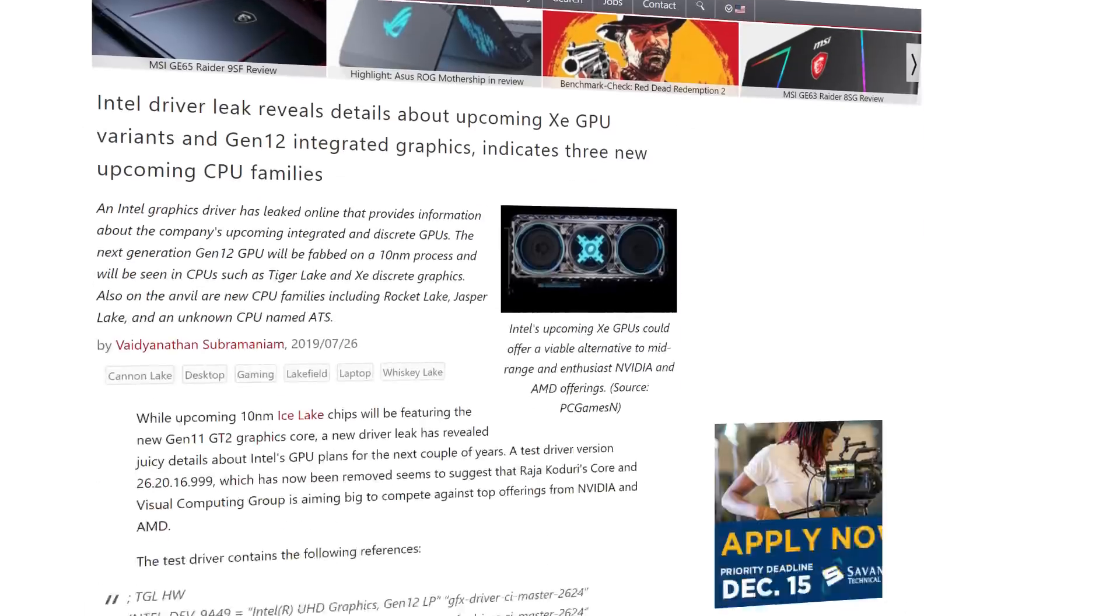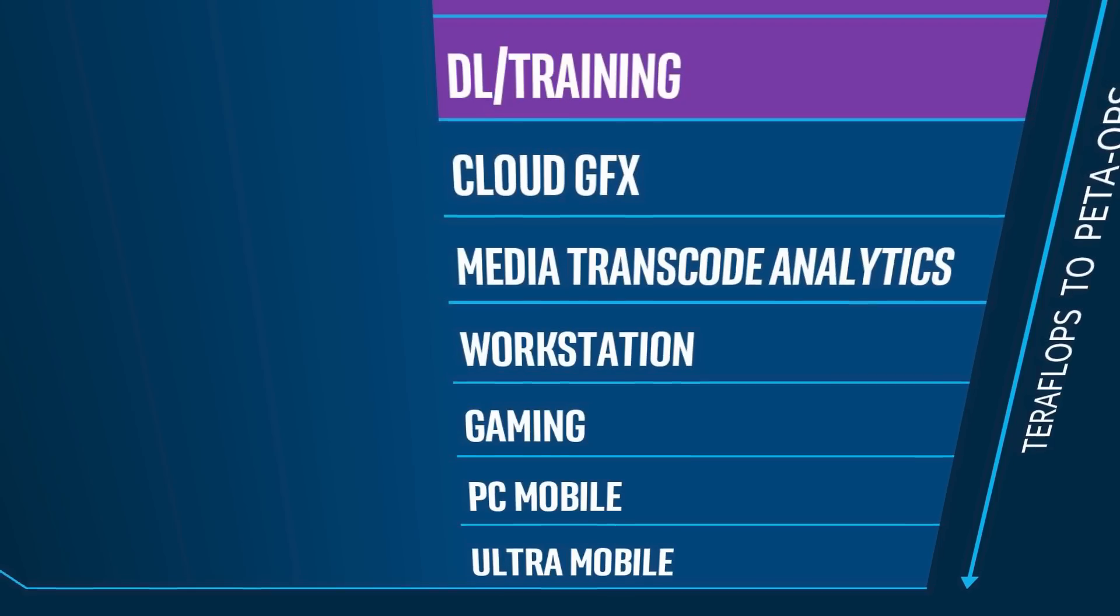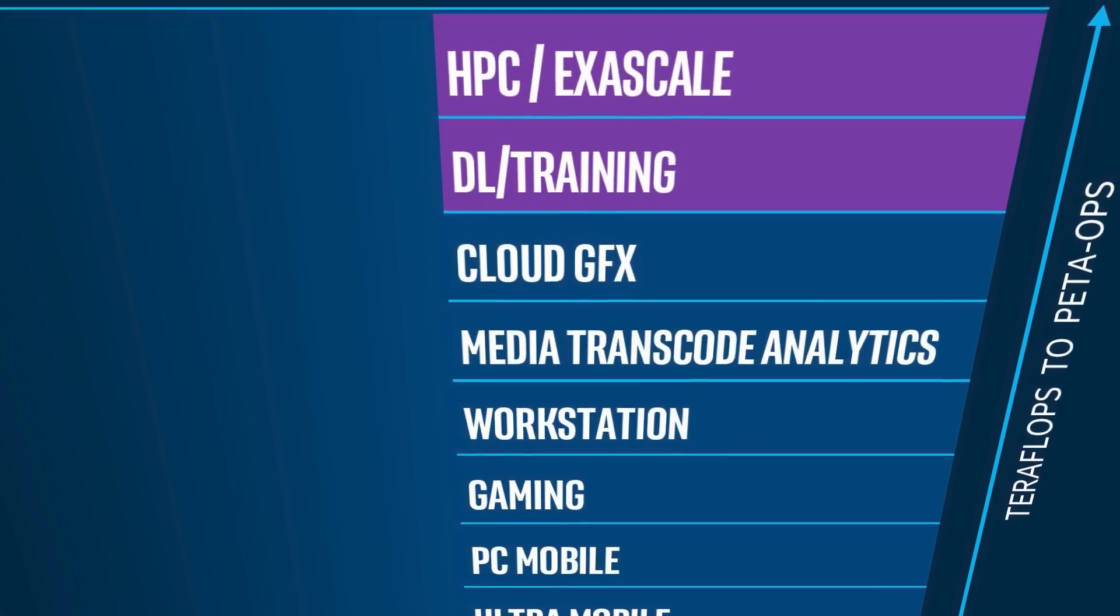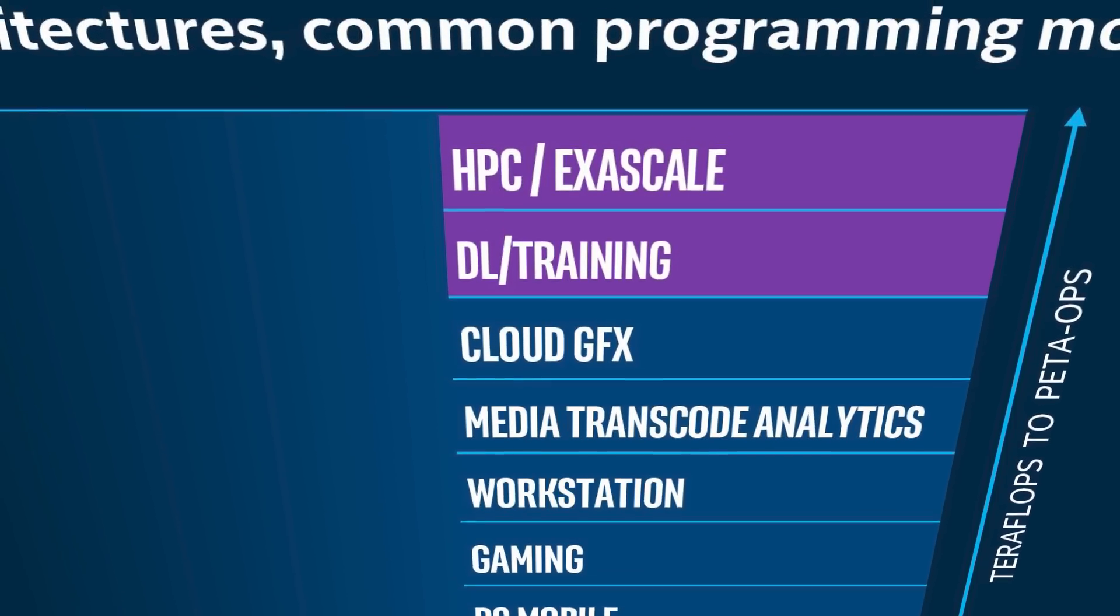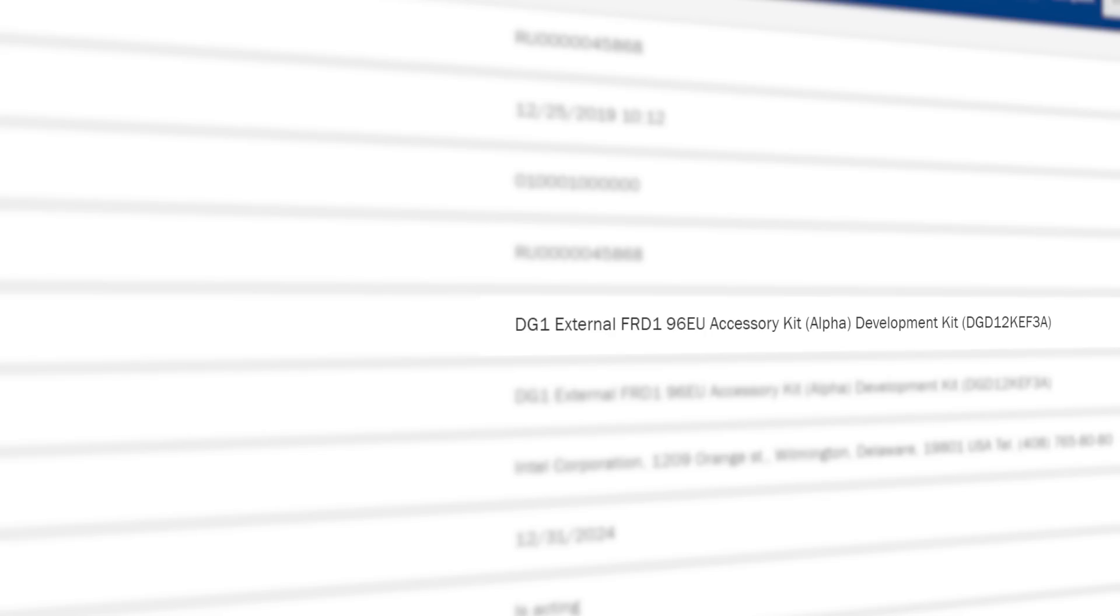We've also seen a DG2 GPU, which is likely moving on up in specs. We know Intel is planning GPUs for mobile gaming all the way up to server cards, with desktop gaming GPUs in between.